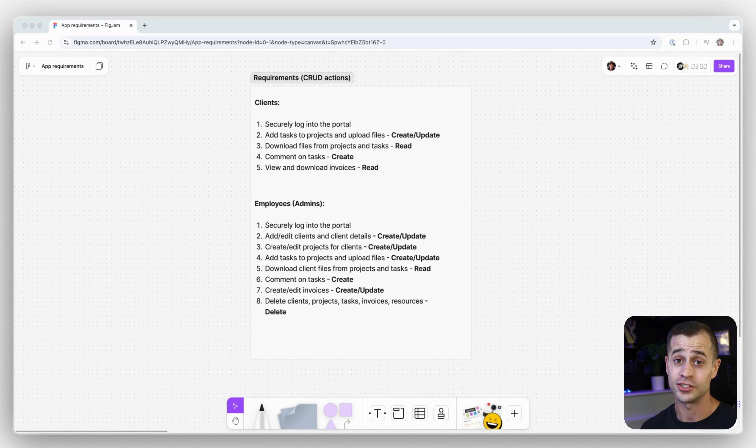And so that sums up this lesson. We have our two user groups, we now know what a client portal is, and we want to get on to our next lesson where we talk about structuring our database for the first time. So I will see you there.